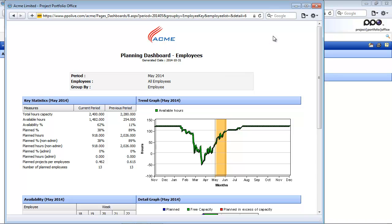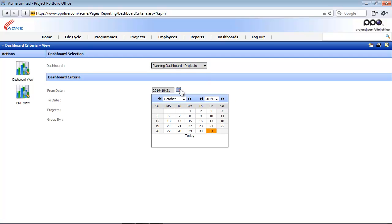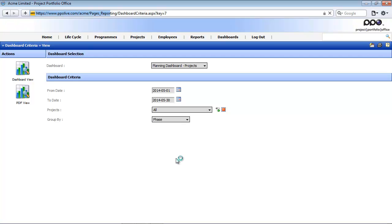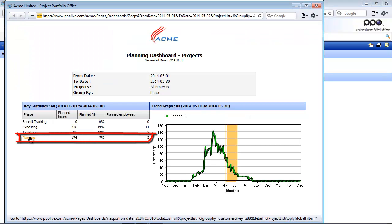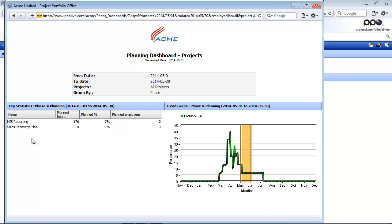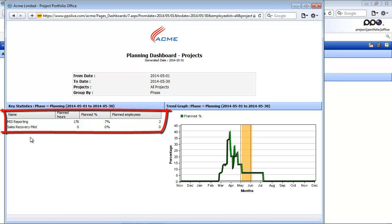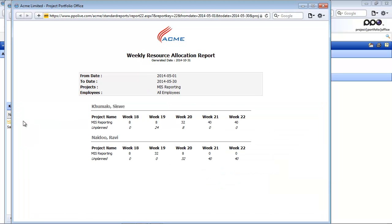I'm going to now look at the planning dashboard by project. I'll select the planning dashboard by project, look at the month of May, group it by phase, look at all the projects, and click on the dashboard view icon. I can see there are two employees planned on projects currently in the planning phase. If I click on the planning phase, it drills one step further, and I can see the two projects and the two employees planned on each. Selecting a project opens the weekly resource allocation report, where I can see who has available hours and which days or weeks each person is working on that particular project.